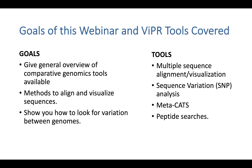The goals of this webinar are to give you a general overview of our available tools. I plan to show you how to run a basic multiple sequence alignment, visualize it using our MSA viewer, look for sequence variation using our traditional SNP analysis tool, use our metadata-driven comparative analysis tool called METACATS, and finally how to use our peptide motif search tool.